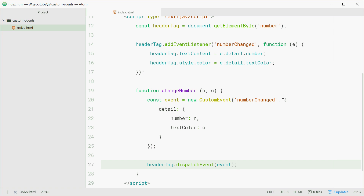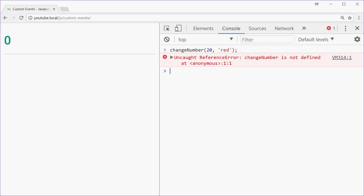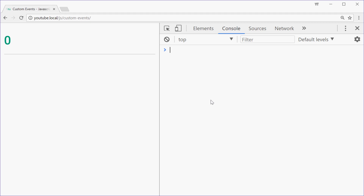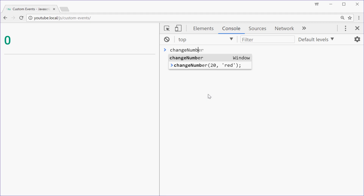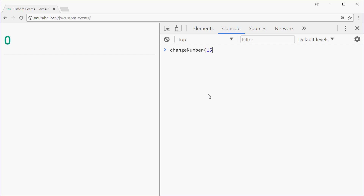Let's now see in the browser what happens. We'll refresh and type out changeNumber, put down 15 and then blue. Press enter.